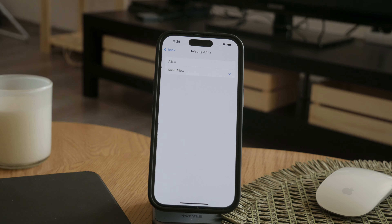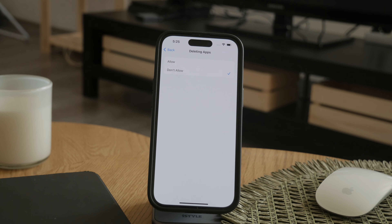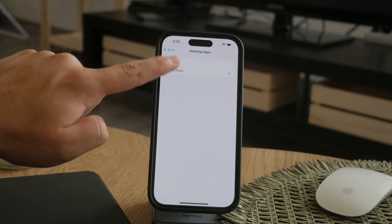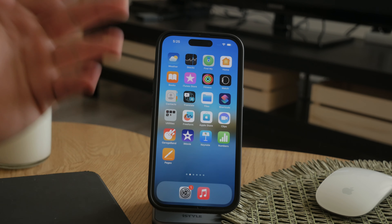Tap on it and choose Allow or Don't Allow. If you want to switch it to Allow, that's going to make it available for apps to be deleted. You may be prompted to enter your Screen Time passcode to make this change, which is for security reasons.